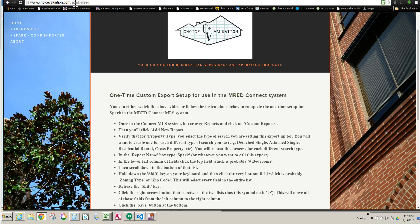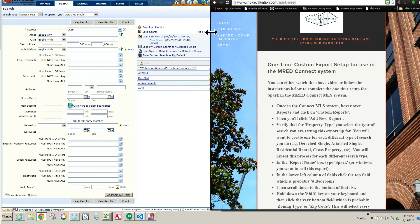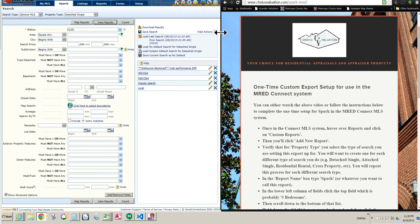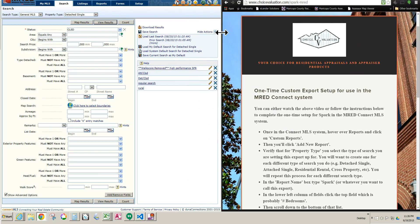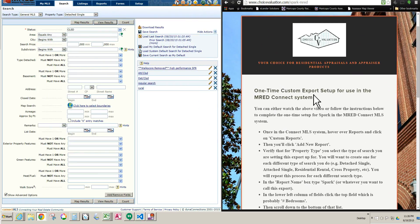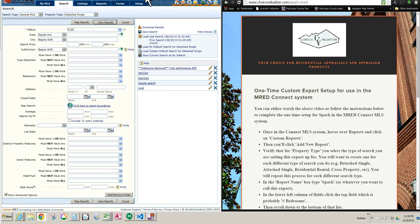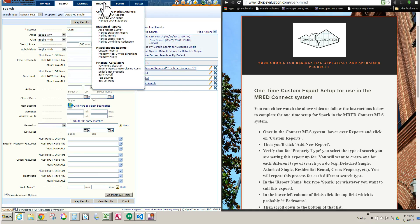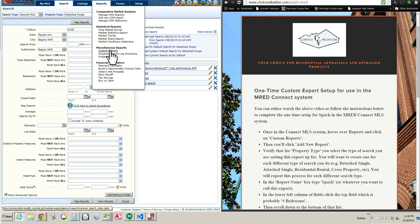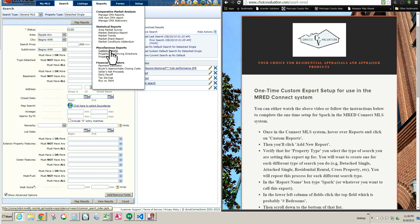So let's go ahead and get into it. And again, make sure that you are in the system that applies to you. If you do not use a Connect system, or I should say your MLS does not use a Connect system, then find the video that applies to you, whether it's the one for Matrix or Flex or Rapitone or whatever it is. So let's go ahead and get started. I'm going to drag this over so we can see the MLS screen at the same time. So first thing you want to do is hover over Reports, the Reports tab right here. Go down to Custom Reports and left-click.